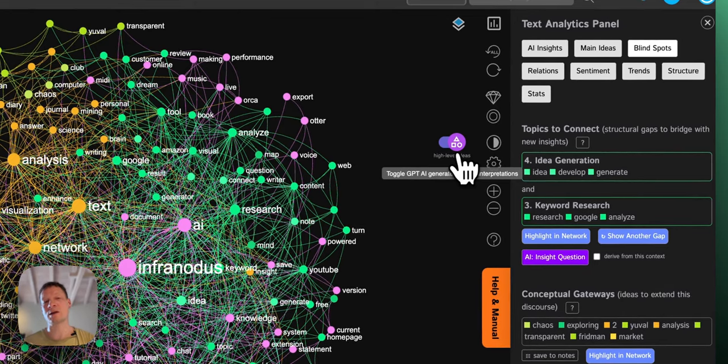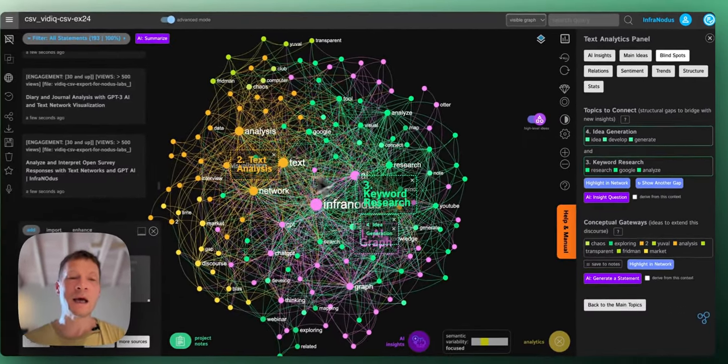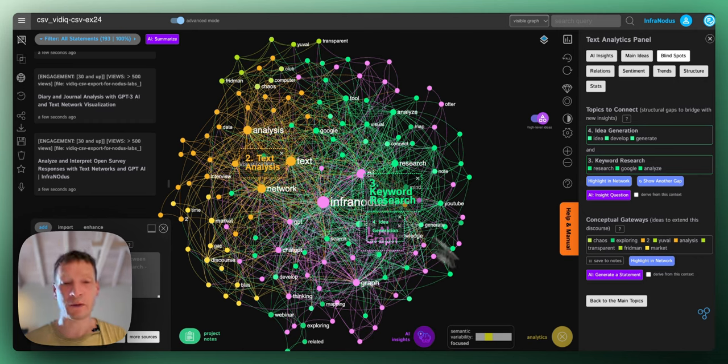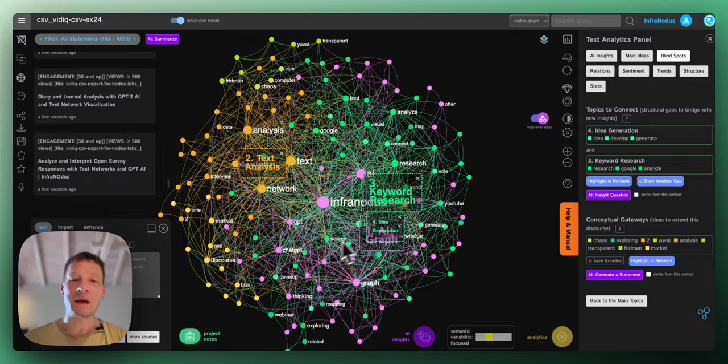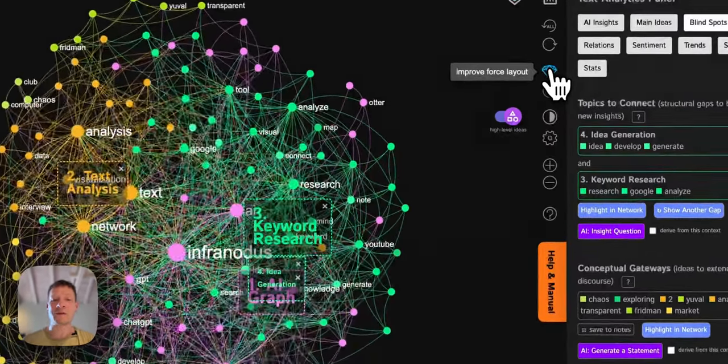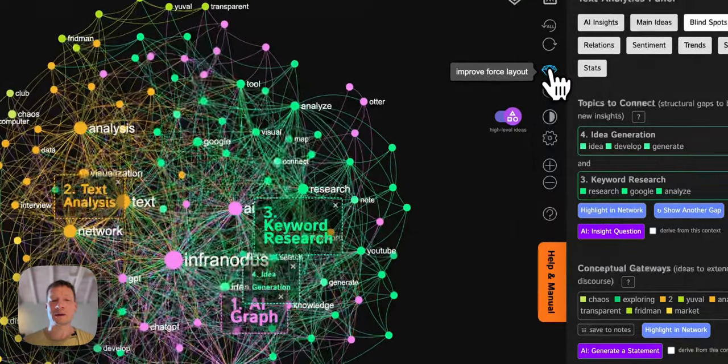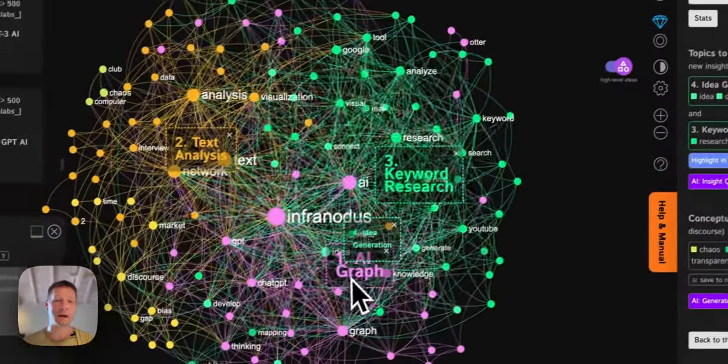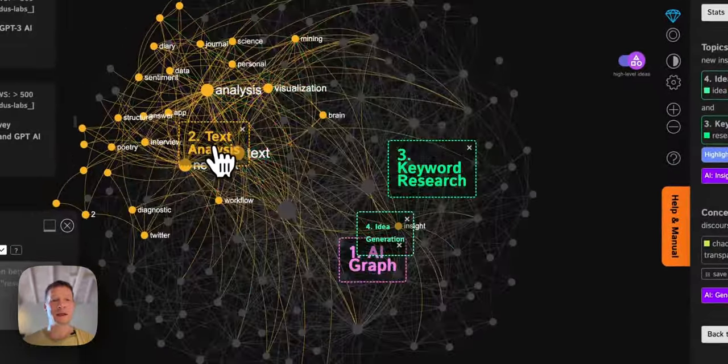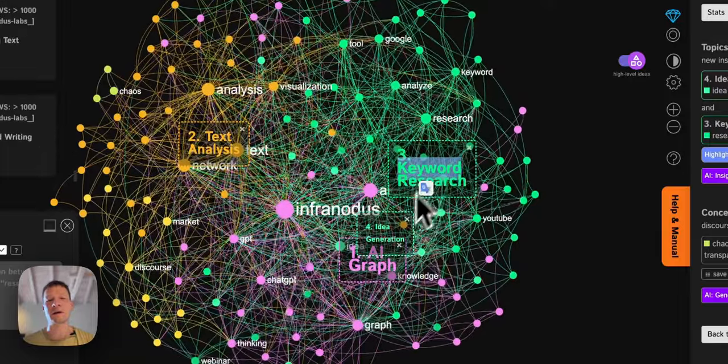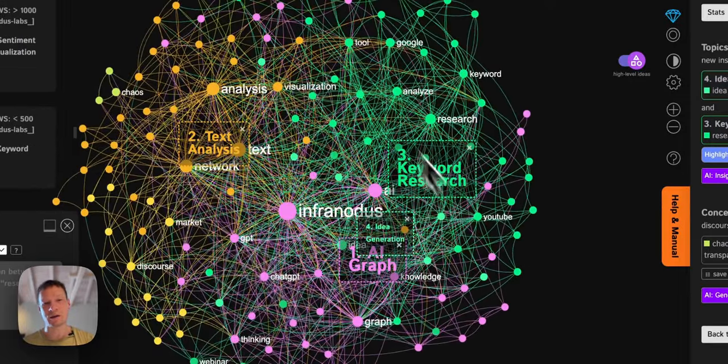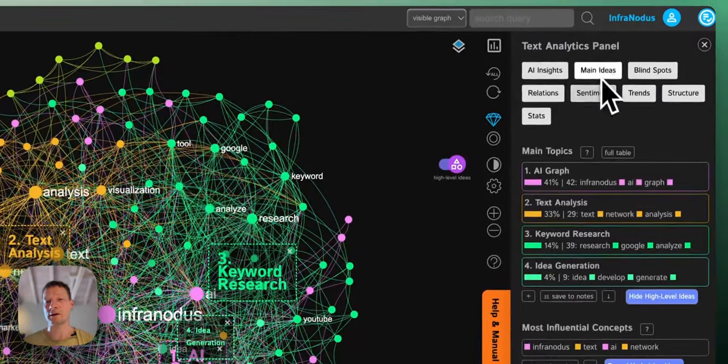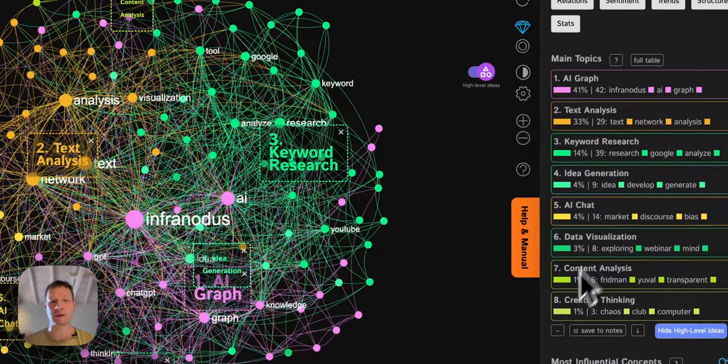This representation which is called Force Atlas layout allows me to see very clearly what are the main clusters of ideas. If these are all the videos we have on our channel, this visualization provides me an overview of what this content is about. I can see that it's about AI powered graphs, then it's about text analysis here, keyword research, idea generation. That kind of gives like a really nice overview of the content.